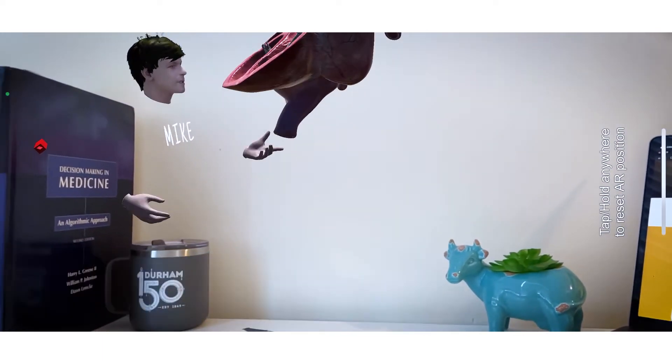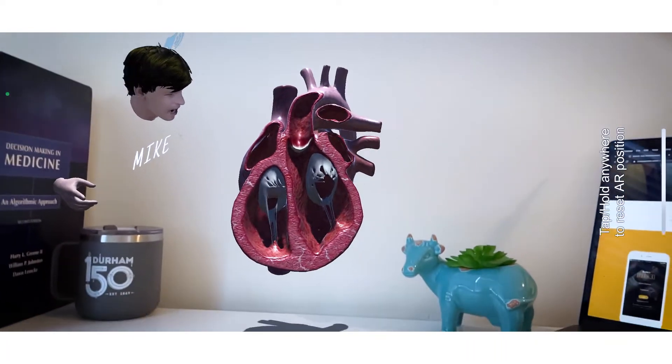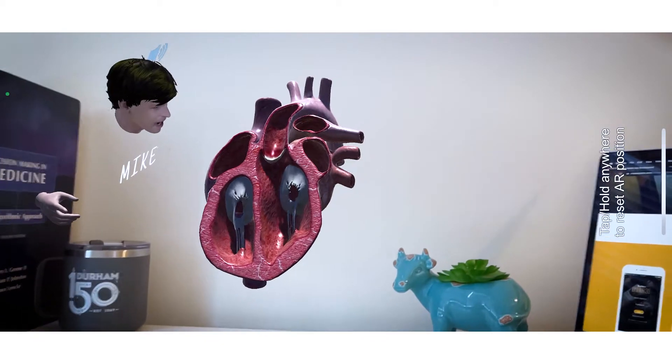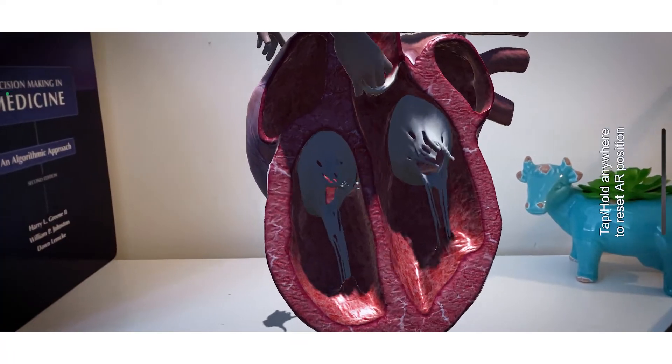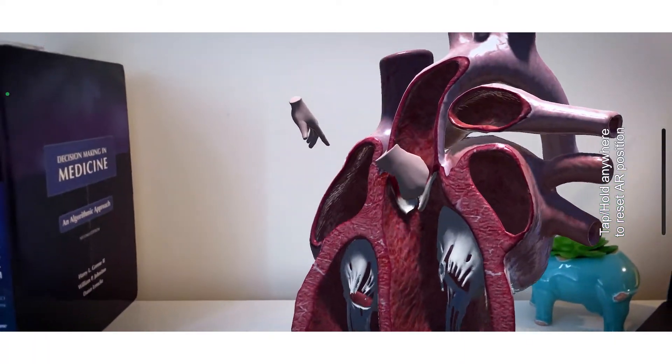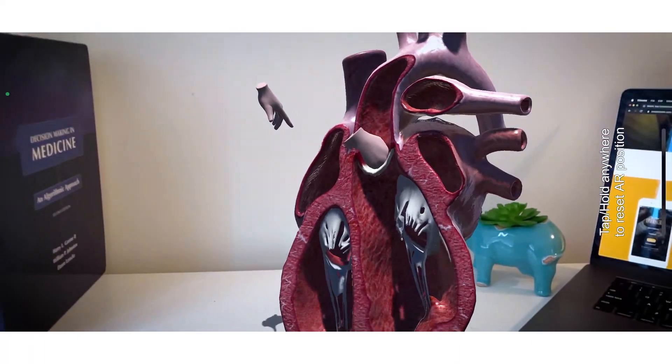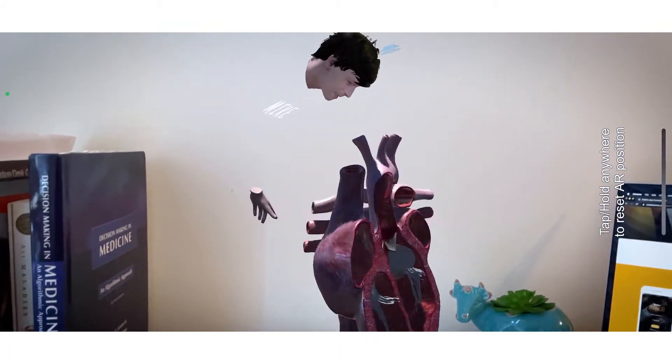For example, here is a model that we've been using of an animated human heart. I can grab this and manipulate it, bring it closer to you, show you the different angles.